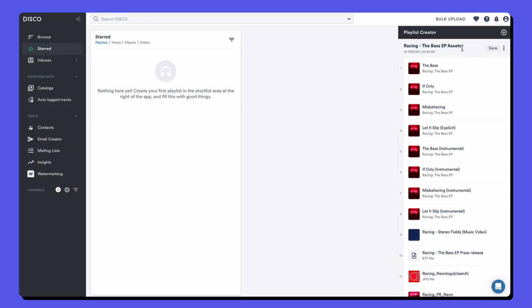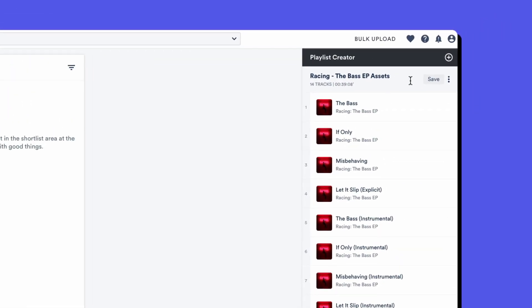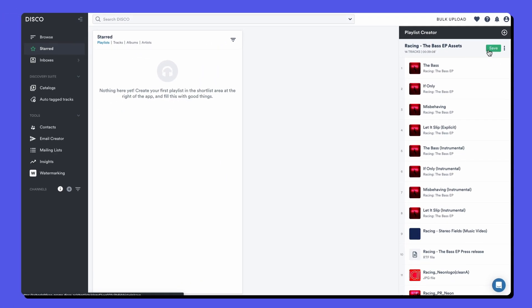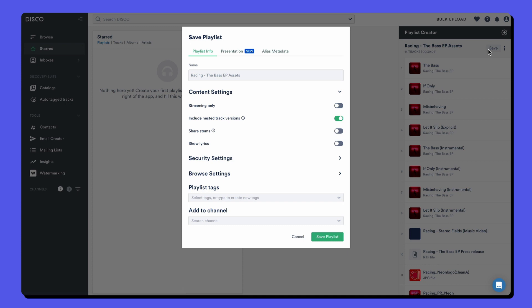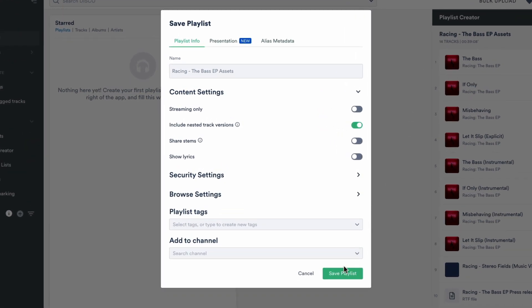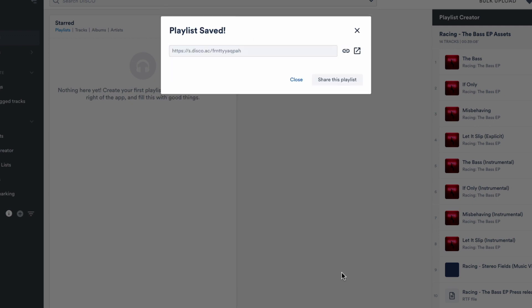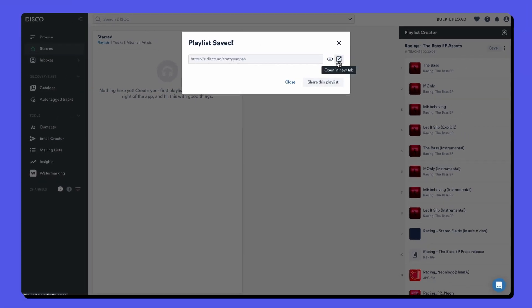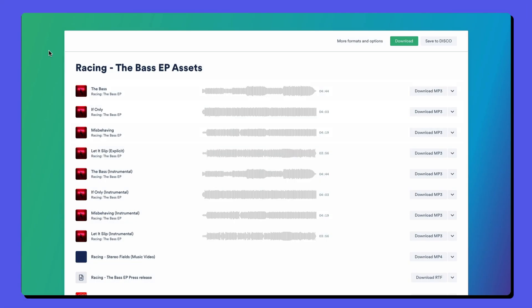Now that we've created a playlist, we're ready to save it. Playlists are folders for organizing all of your files, but they're also a method for delivering. So there are a lot of different settings here on the save playlist popup. Once the playlist is saved, it creates a URL that we can share with anyone and they don't need disco to access it.